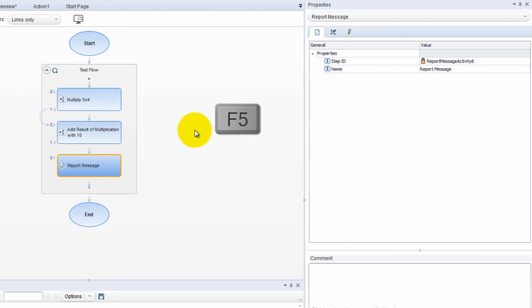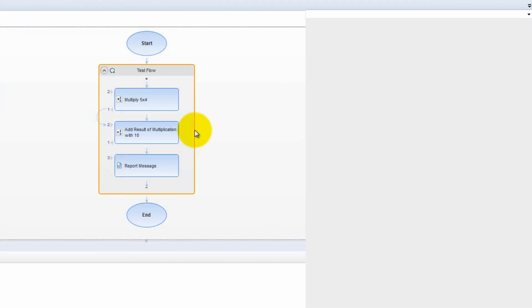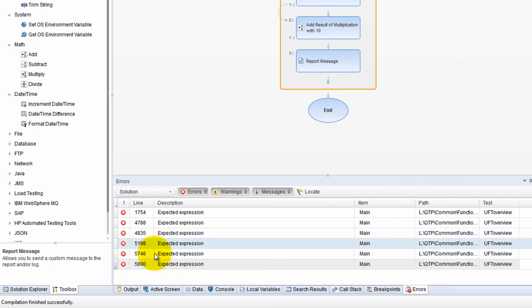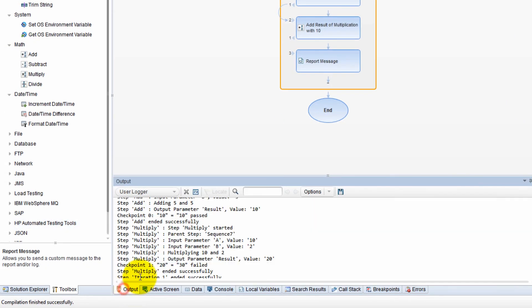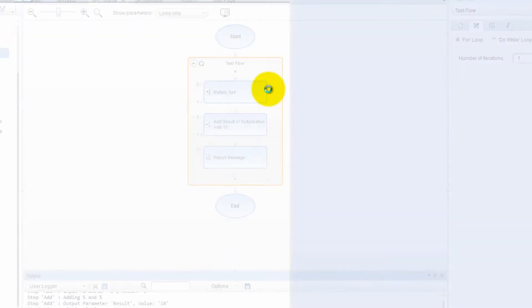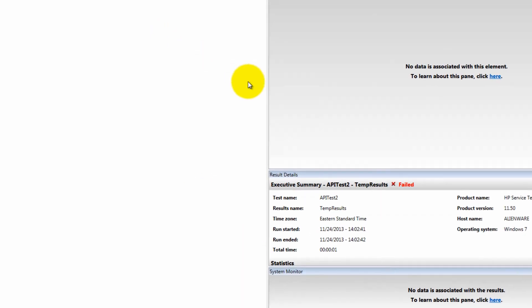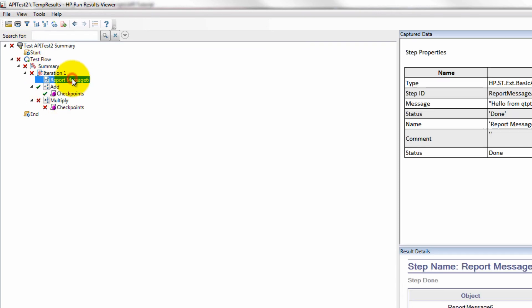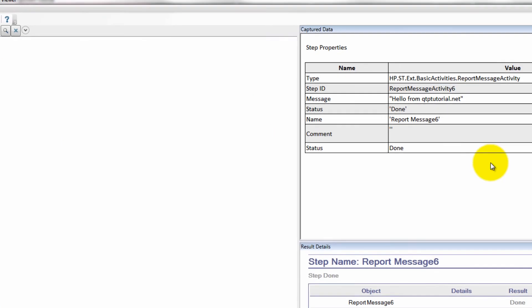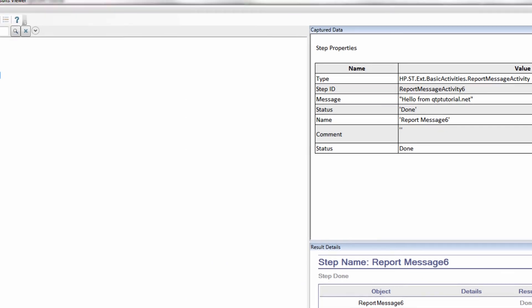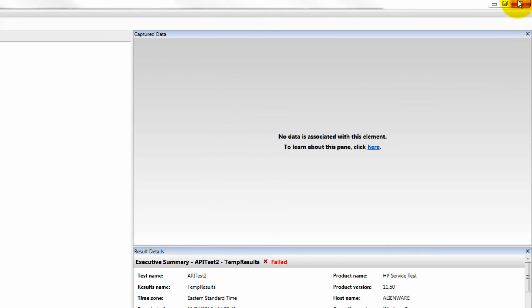So now that we have that we can go ahead and run it and see what happens. Check out this output all the way down there. And let's look at our results. It failed. So let's see why. The report message just like a reporter... And I apologize guys. I just realized that I ran a different test. You see that API test two. I ran the wrong test for you.